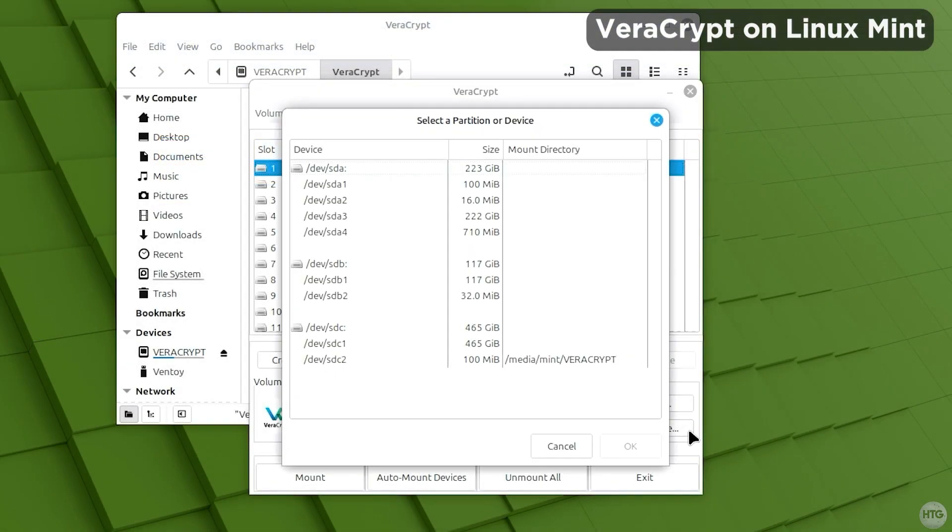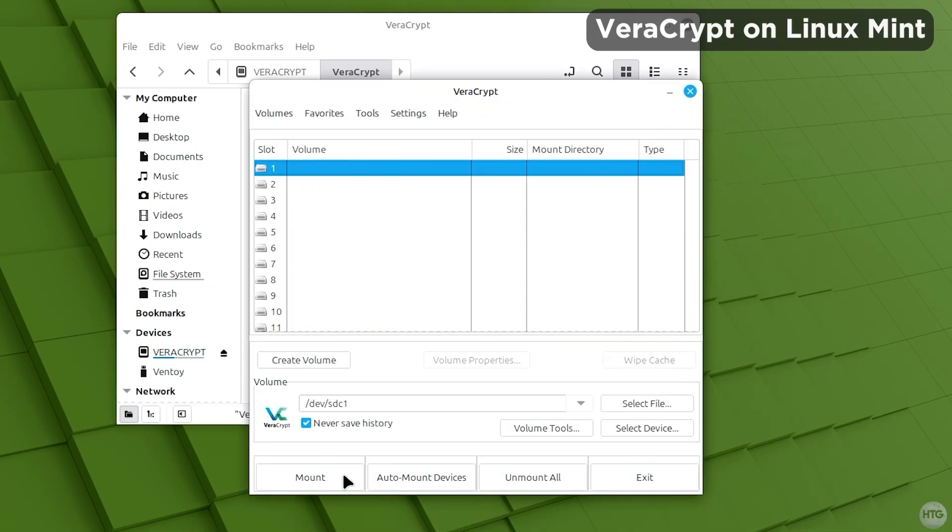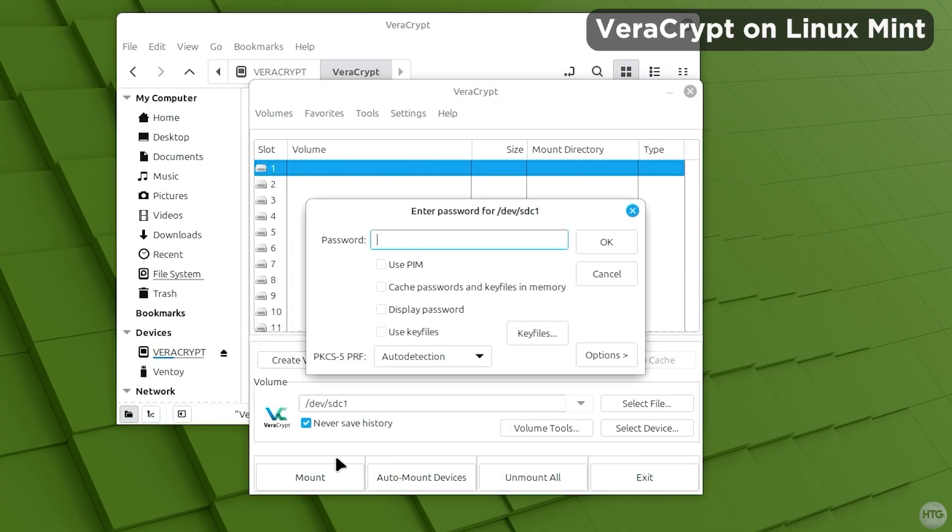As I mentioned at the beginning of the video, VeraCrypt is cross-platform. You can use the same steps to mount your encrypted drive on both Linux and MacOS.